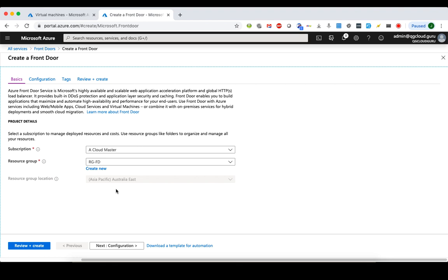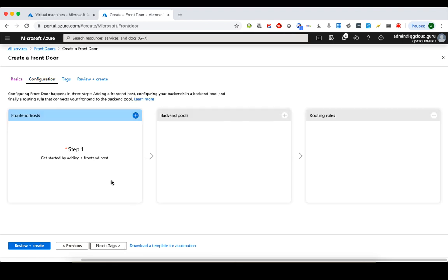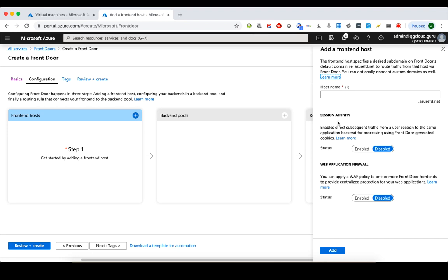The next thing is to configure the Front Door Service, which is pretty simple and easy — just three major steps. Just like the Azure Load Balancer or Application Gateway, you need a frontend host, a backend pool, and finally a routing rule to glue the frontend host and backend pool together. Let's get started by adding a frontend host.